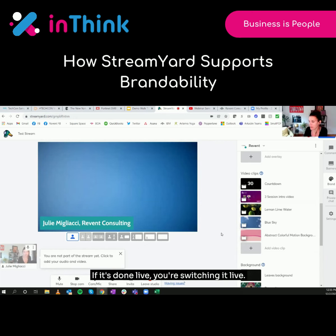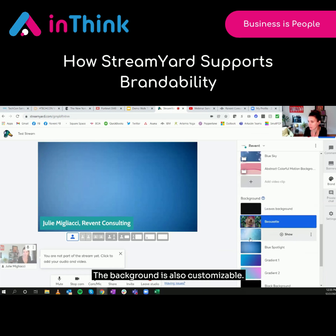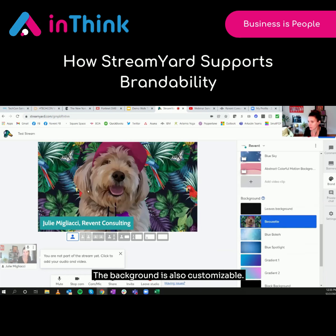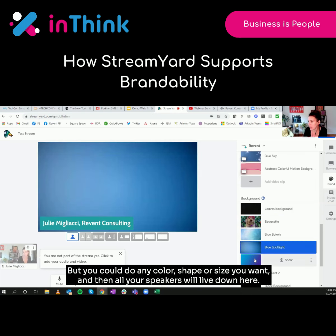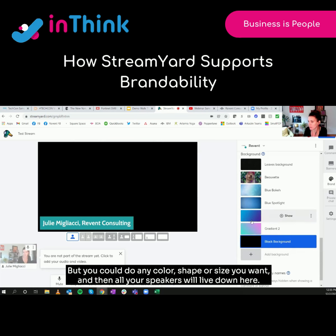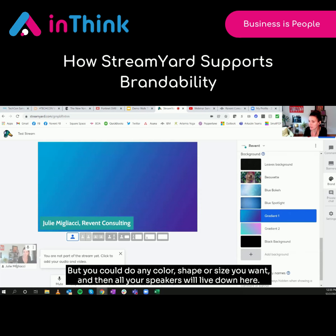Ready to go — it's done live. You're switching it live. The background is also customizable. This is one of our Revent pets, but you can do any color, shape, or size you want.